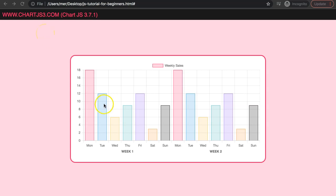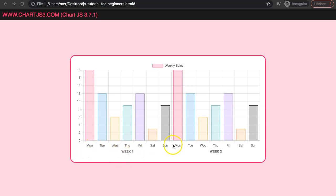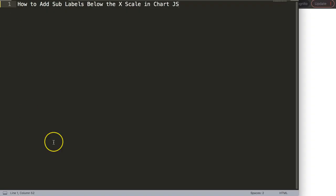In this video we're going to focus on how you can add sub-labels at the very bottom of our x-axis, making it more clear which is a specific week. You can see here week one and then here we have week number two, so let's start to explore how to add sub-labels below the x-scale in Chart.js.